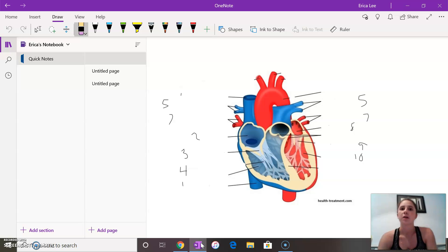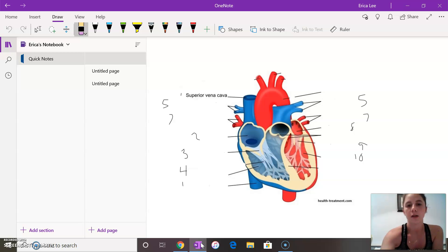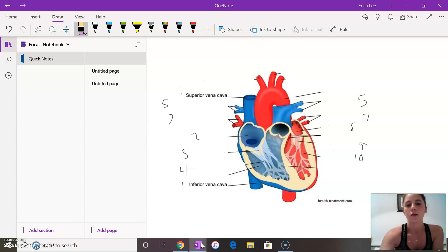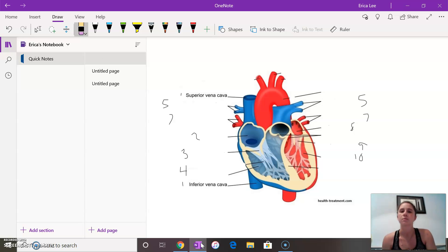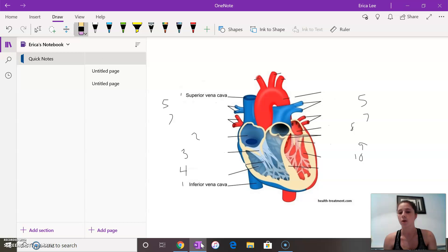So to start it all off, your blood starts by flowing through the superior vena cava and the inferior vena cava. Superior just means that it comes from the upper half of the body. It's deoxygenated and flows into the right atrium. Inferior means it comes from the lower half. It's the same thing, deoxygenated into the right atrium.